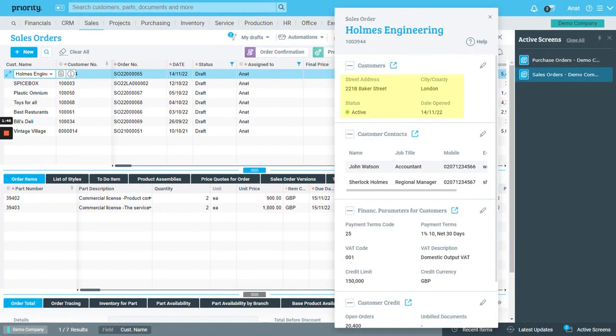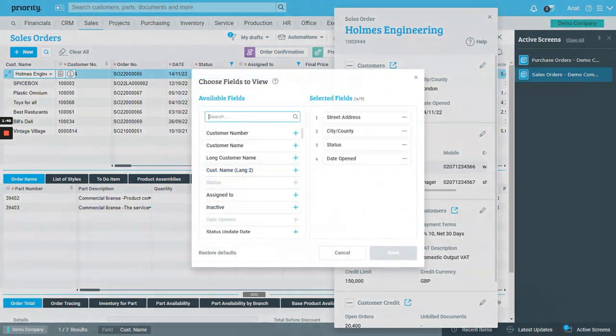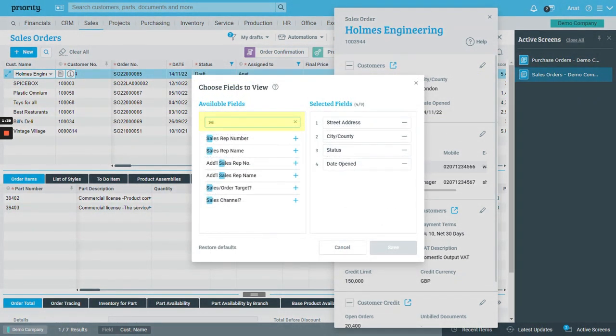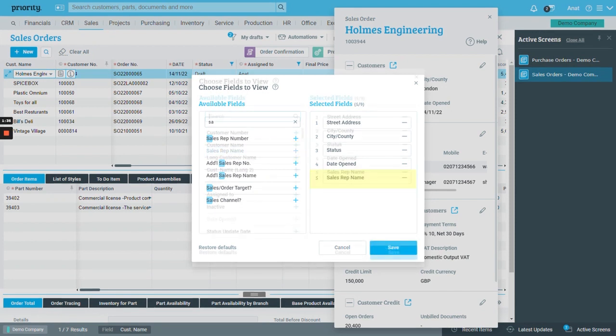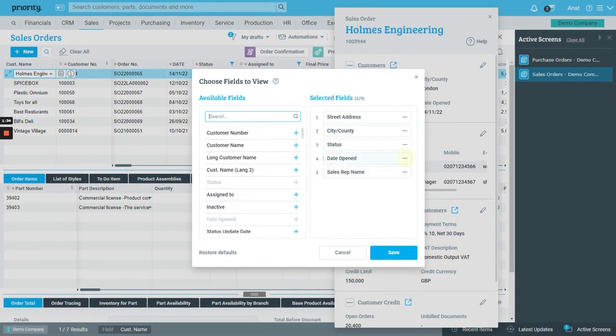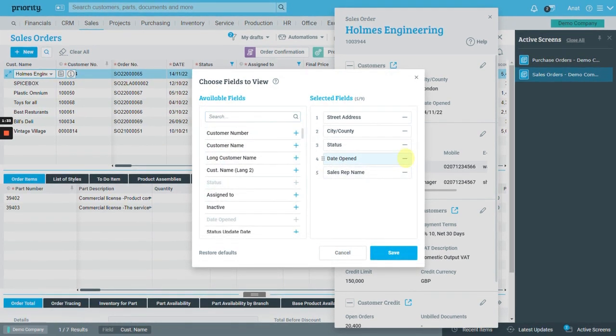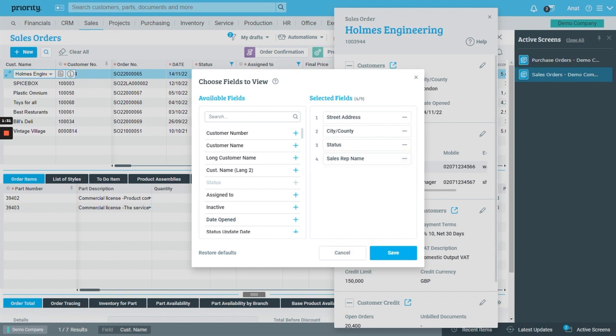Want to change the details in the panel? Click on the pencil icon here and choose which fields are relevant to you. Add them using the plus sign. You can remove fields that aren't relevant to you using the minus sign. And don't forget to save.